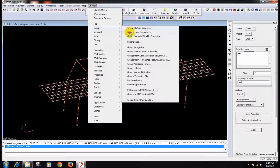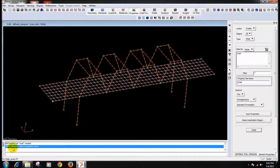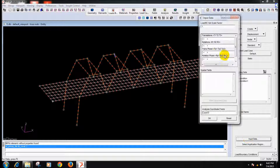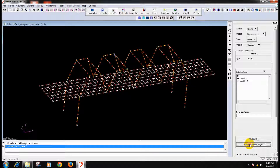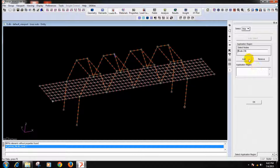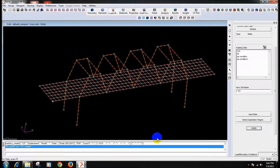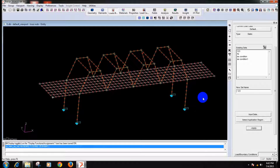Now element properties are assigned for all the elements — here it is written that no elements without properties found, that is fine. And now we will assign some displacement boundary conditions. So I will write here 1, 2, 3 — I am just fixing the translations in the ground support. That is for this node, this node, this node, and this one. So it is done — you can see 1, 2, 3 is assigned for these 4 nodes.